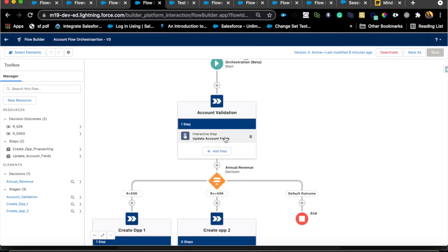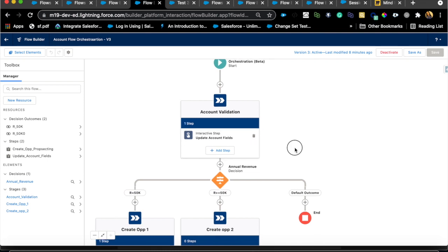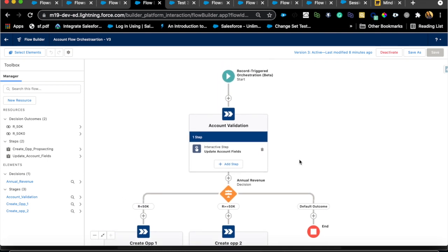To summarize: to do flow orchestration you definitely need the flows built ahead of time. Do some mind mapping to define where you want to use them and determine if this pattern fits your use case. I hope this was helpful as a learning experience. Please let me know if you have use cases so I can make this content even more detailed.